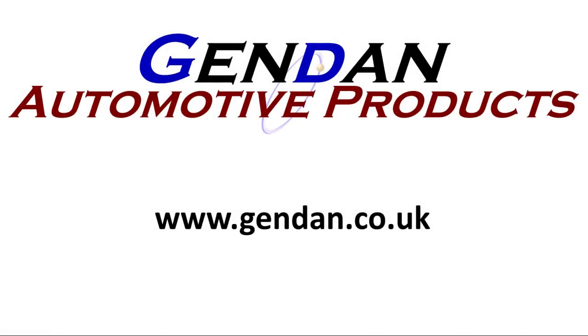If you've got any questions about POCOM or you're looking for any diagnostic system for a Porsche or any other car, please contact us at jendan.co.uk.